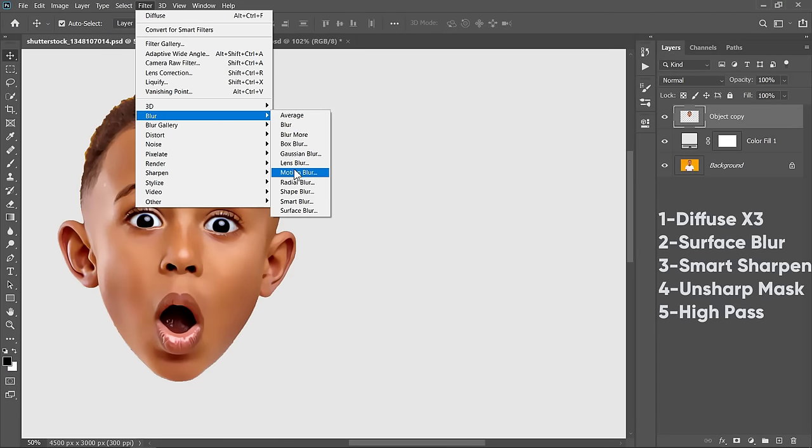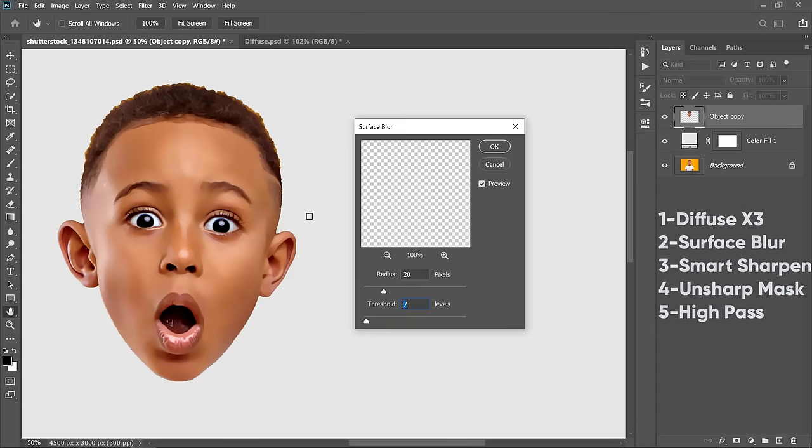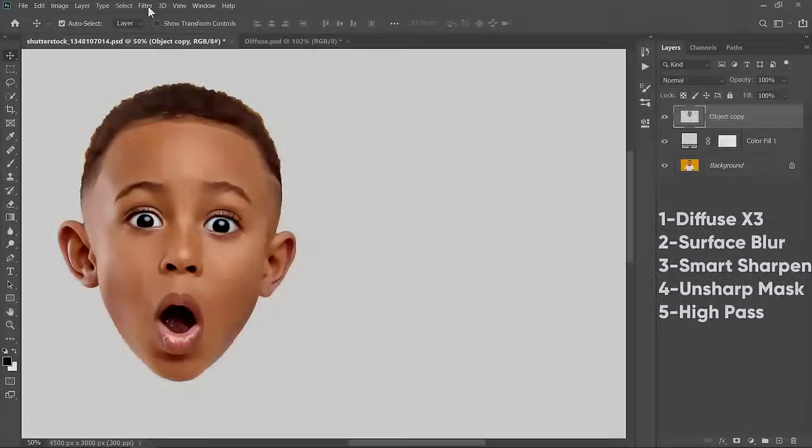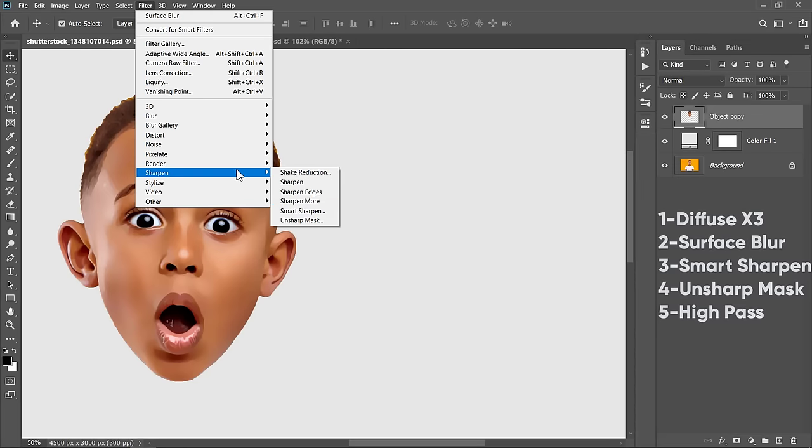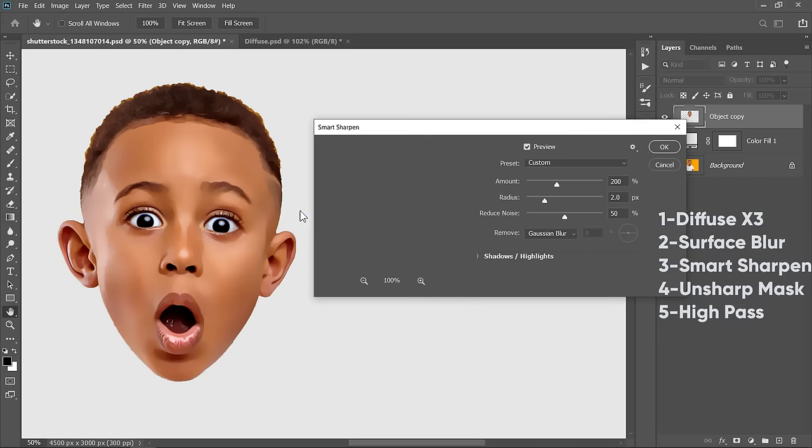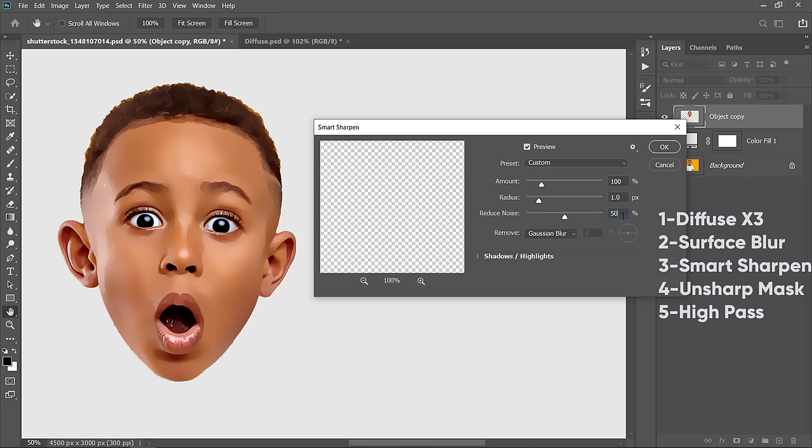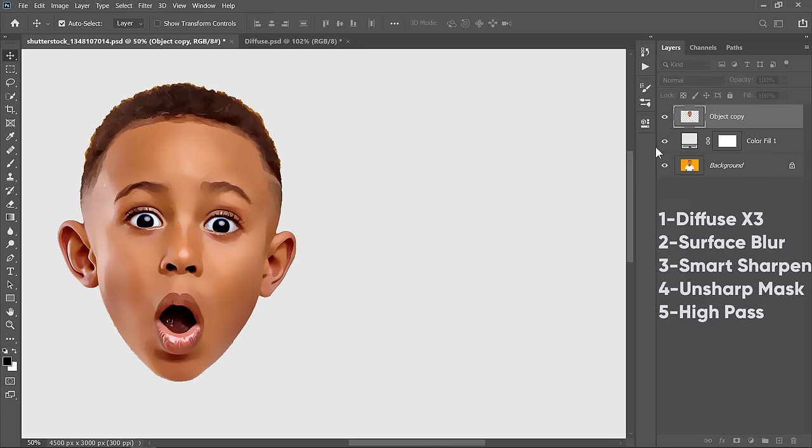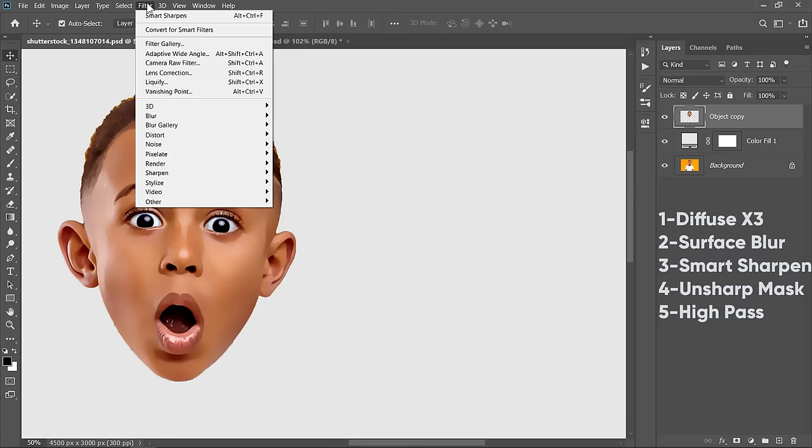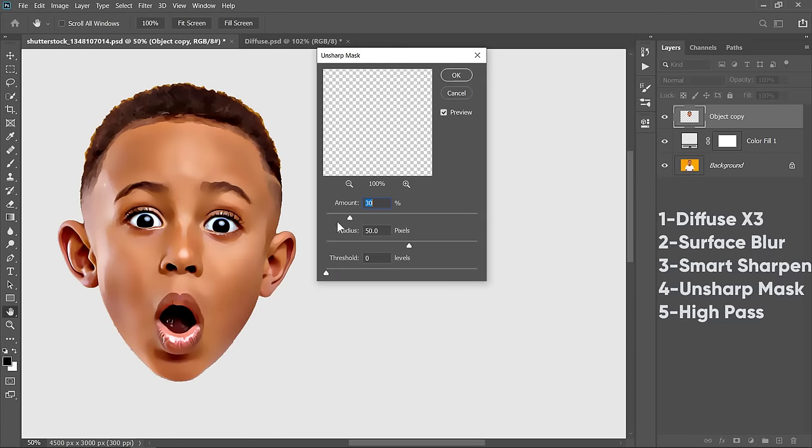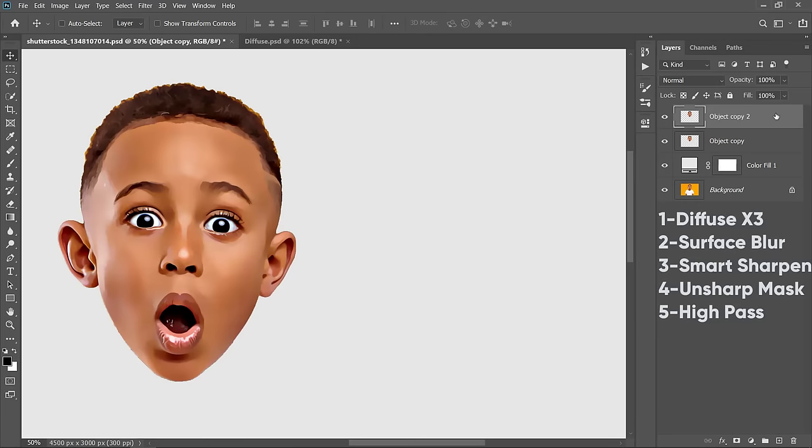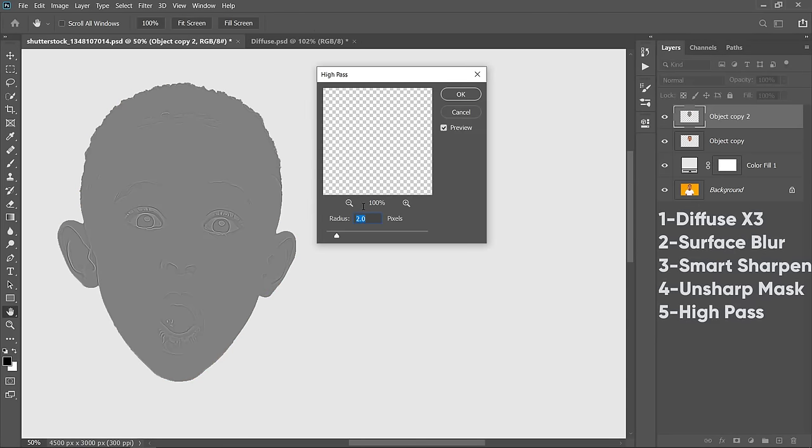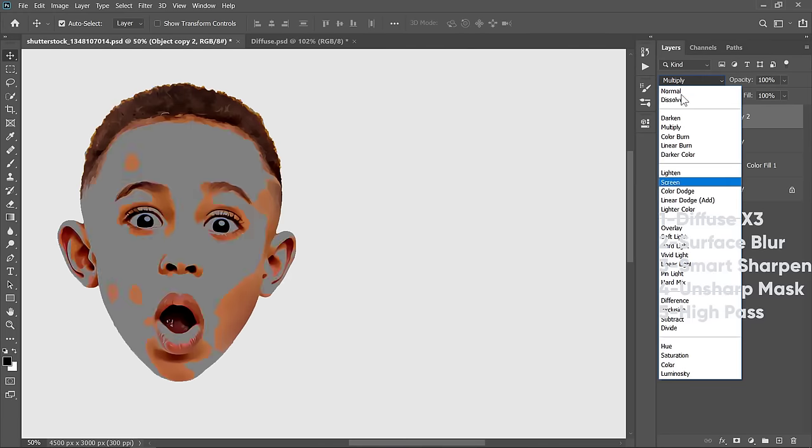Again, apply the Surface Blur filter with the same previous values. Then, apply the Smart Sharpen filter with decreasing both Radius to 1 pixel and amount to 100%. And, apply the Unsharp Mask filter with changing the Radius to 25 pixels. And finally, apply the High Pass filter, but change this Radius to 1 pixel.